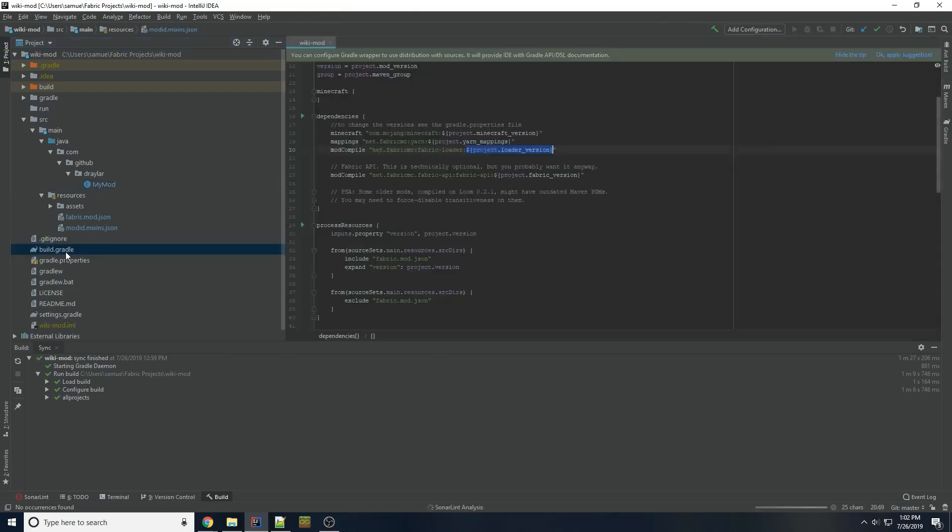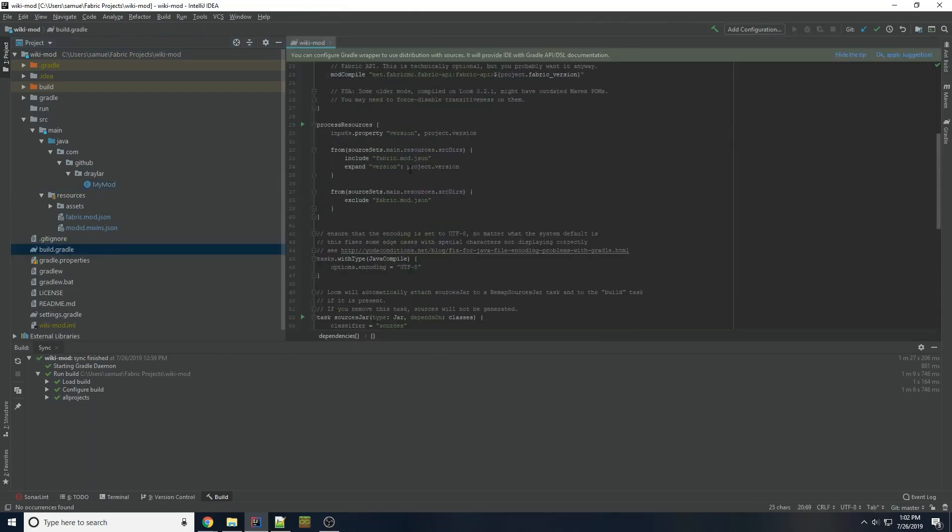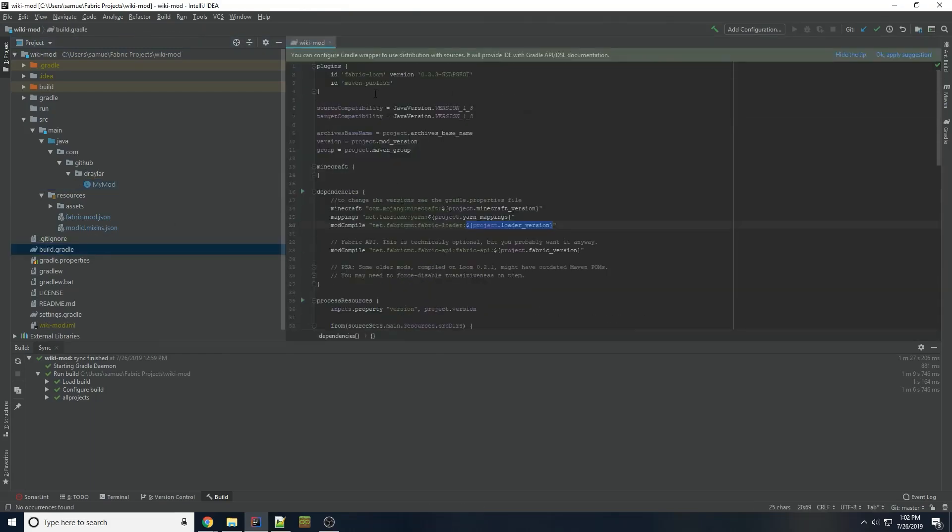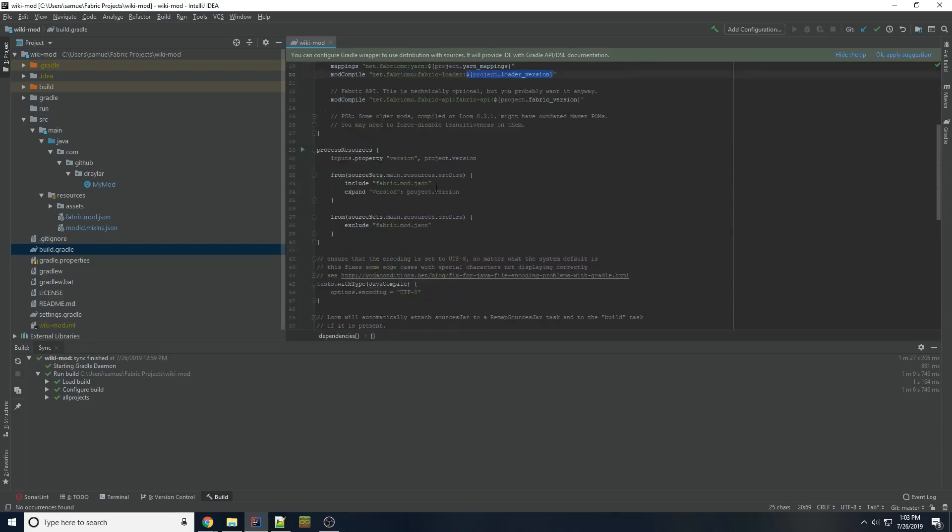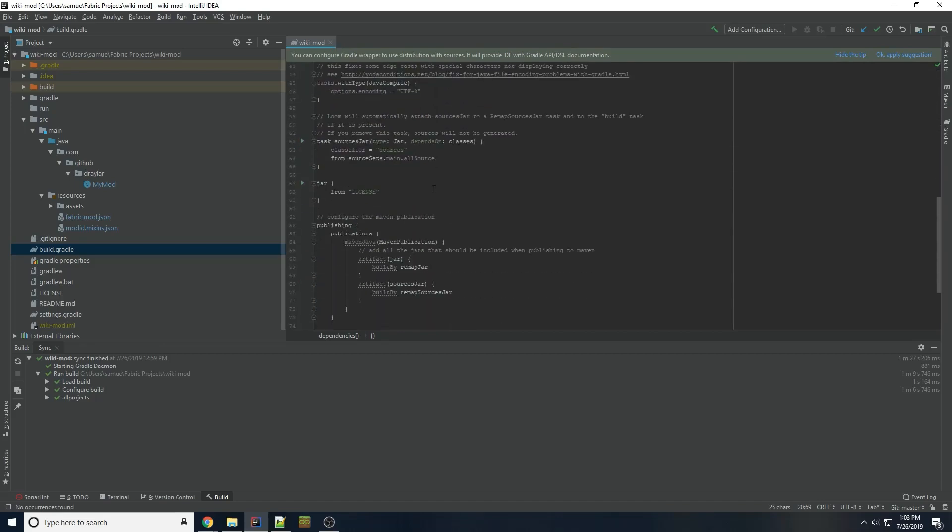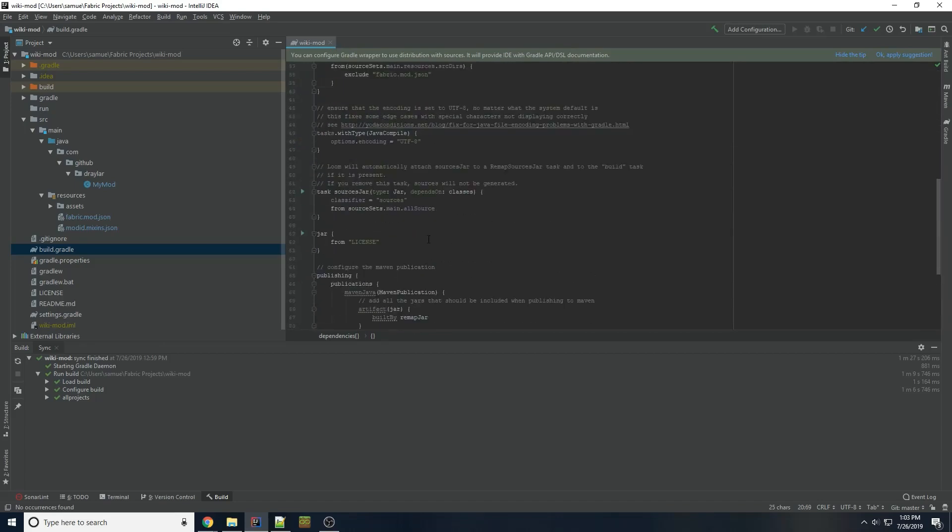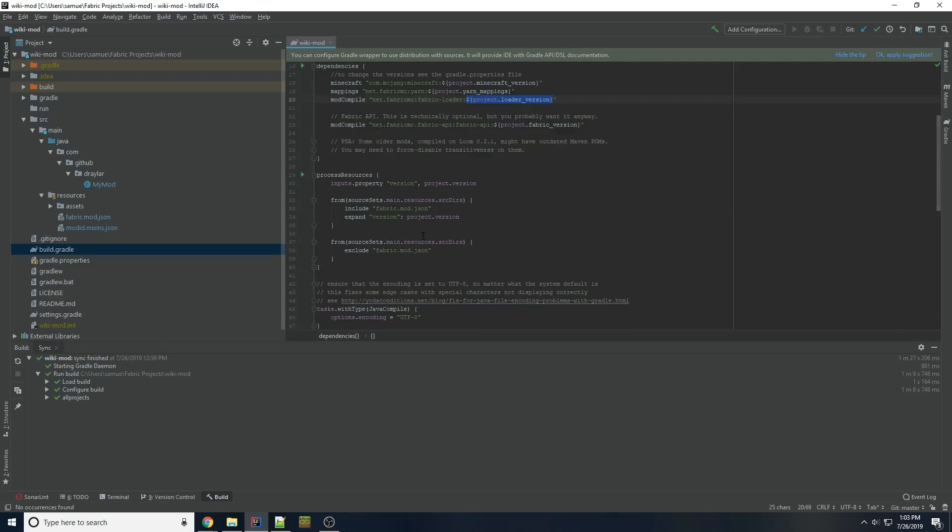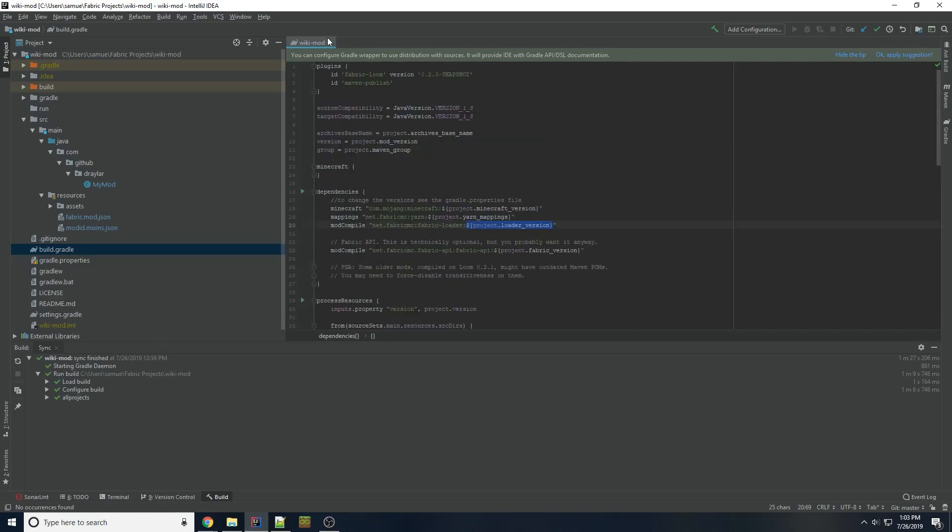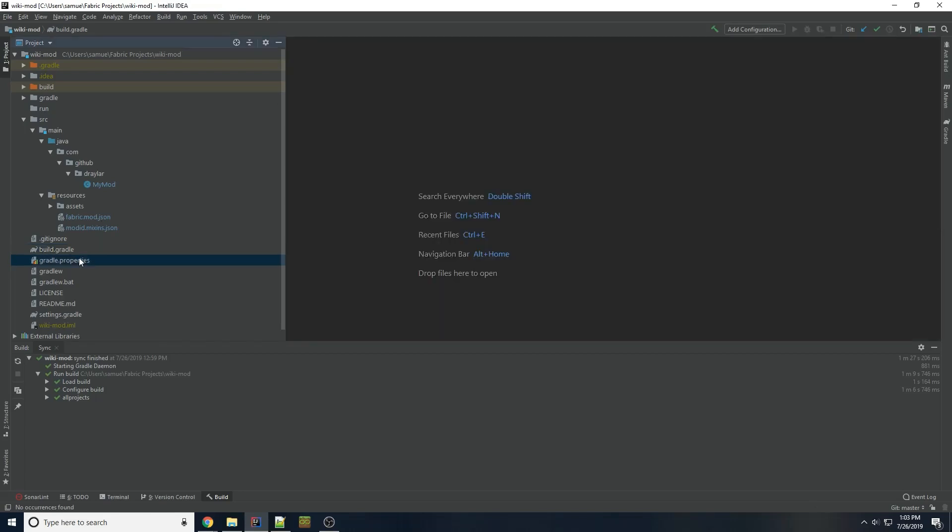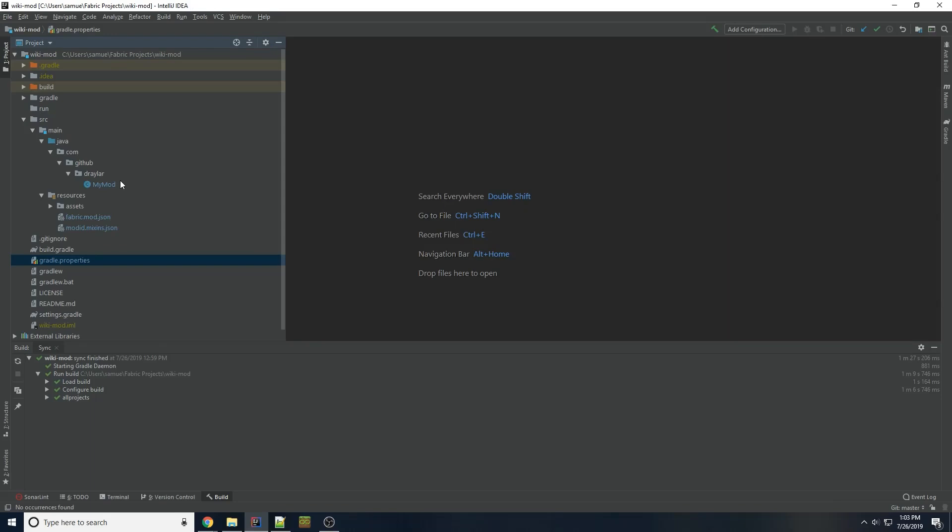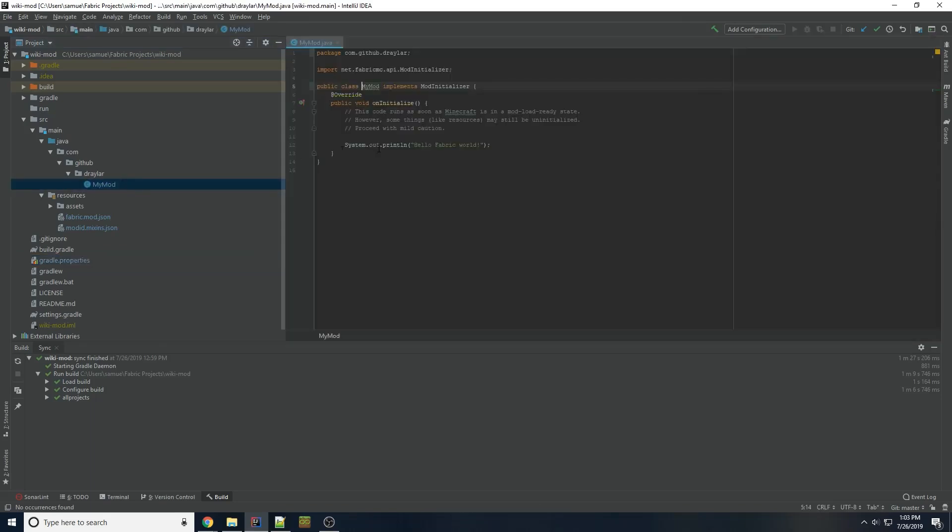And then build.gradle as well. You can change stuff in here. There should be a line somewhere with the project name and whatever. Yes, here we go. Maven.group.com.github.drailer. Archive's base name is basically your mod ID. So I'm going to do mymod. That's basically all we need.